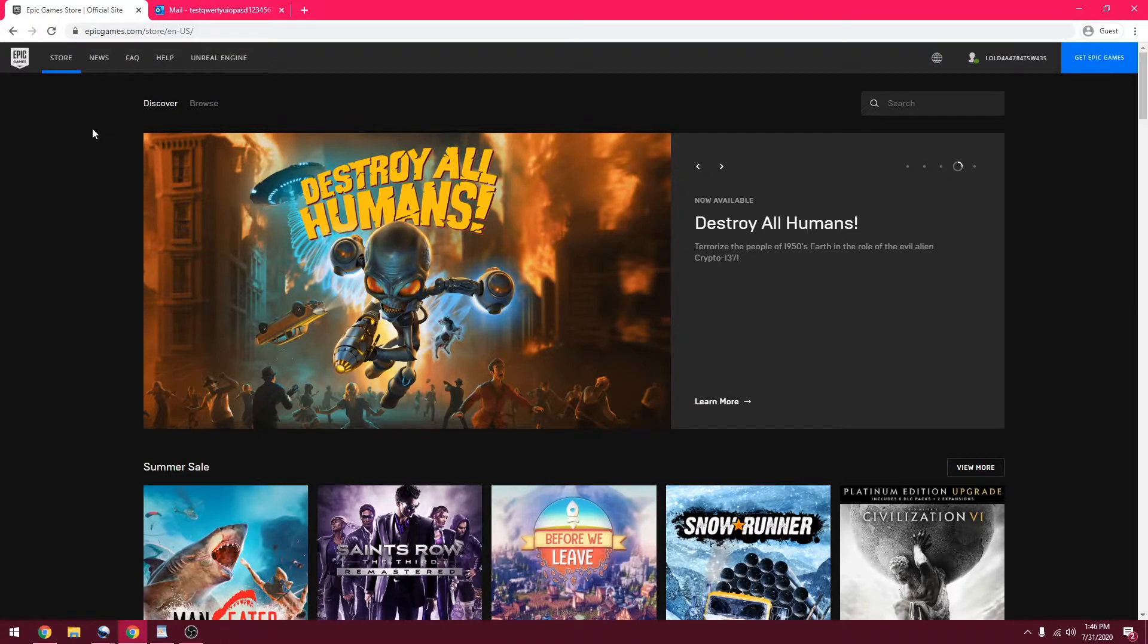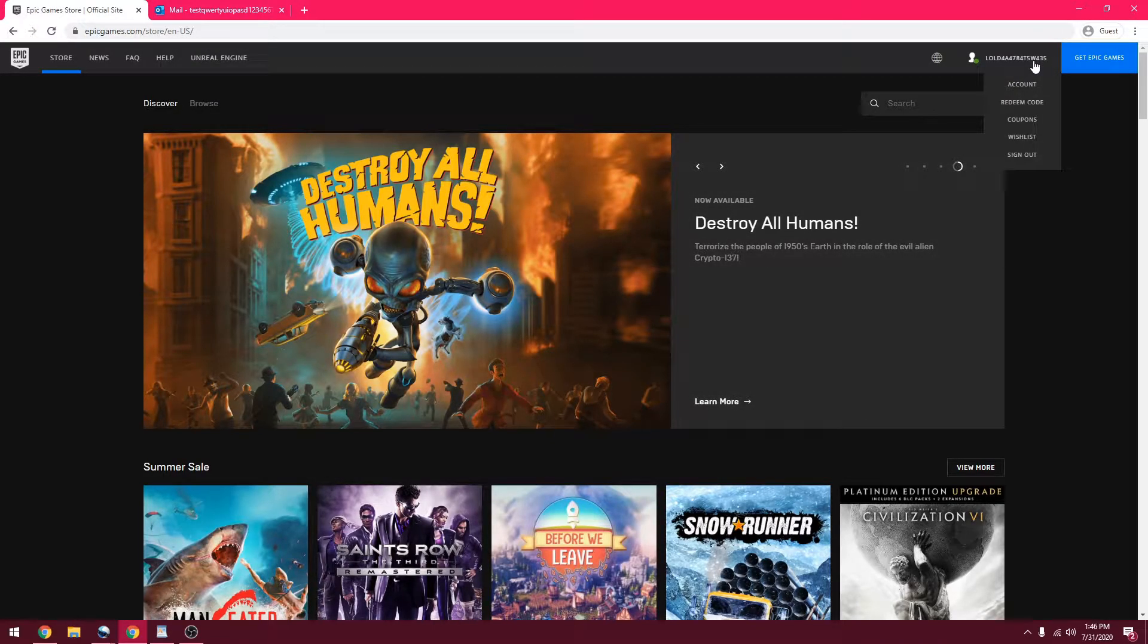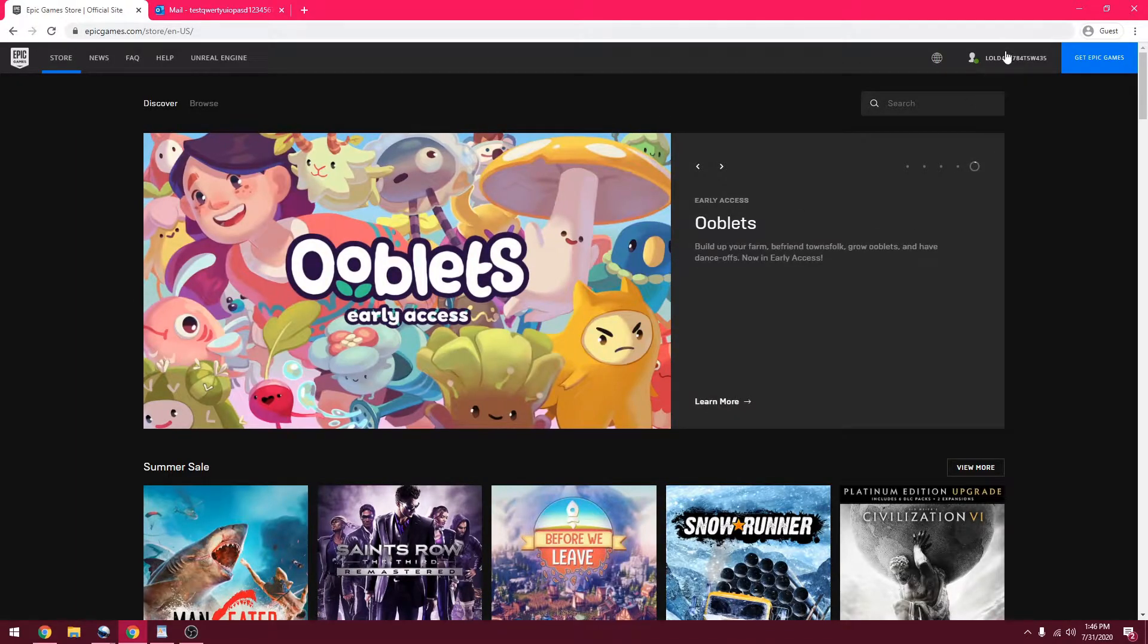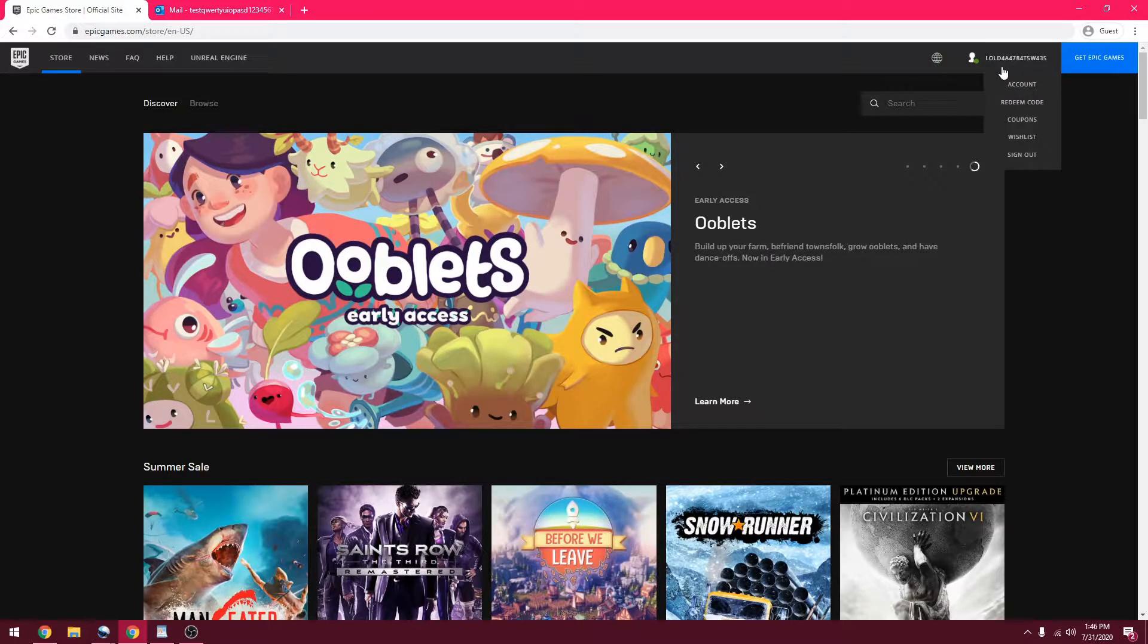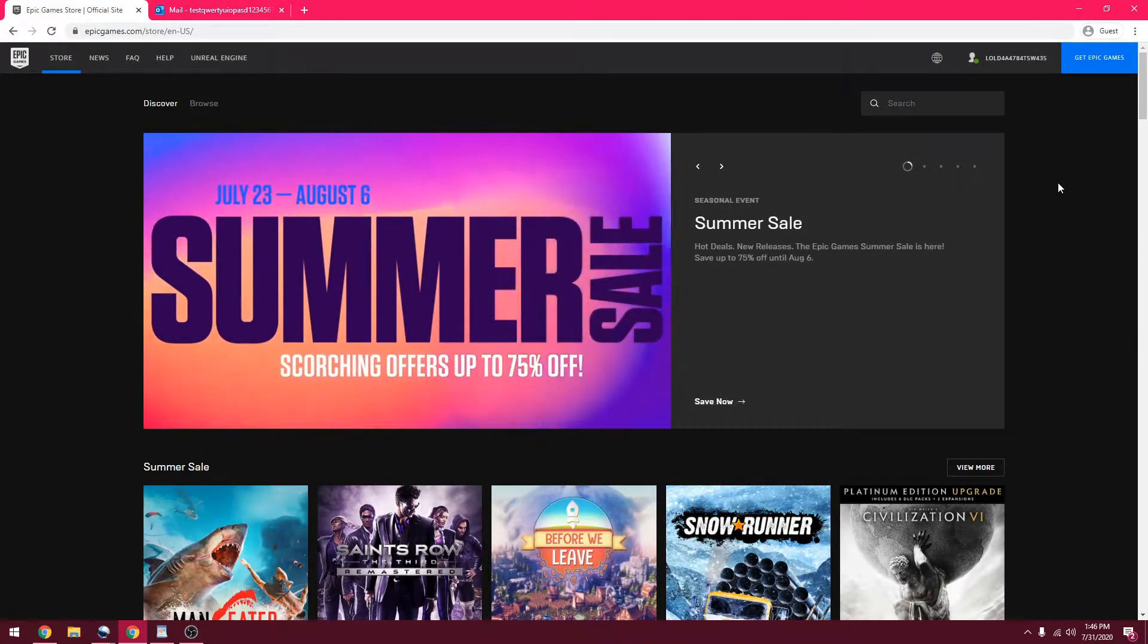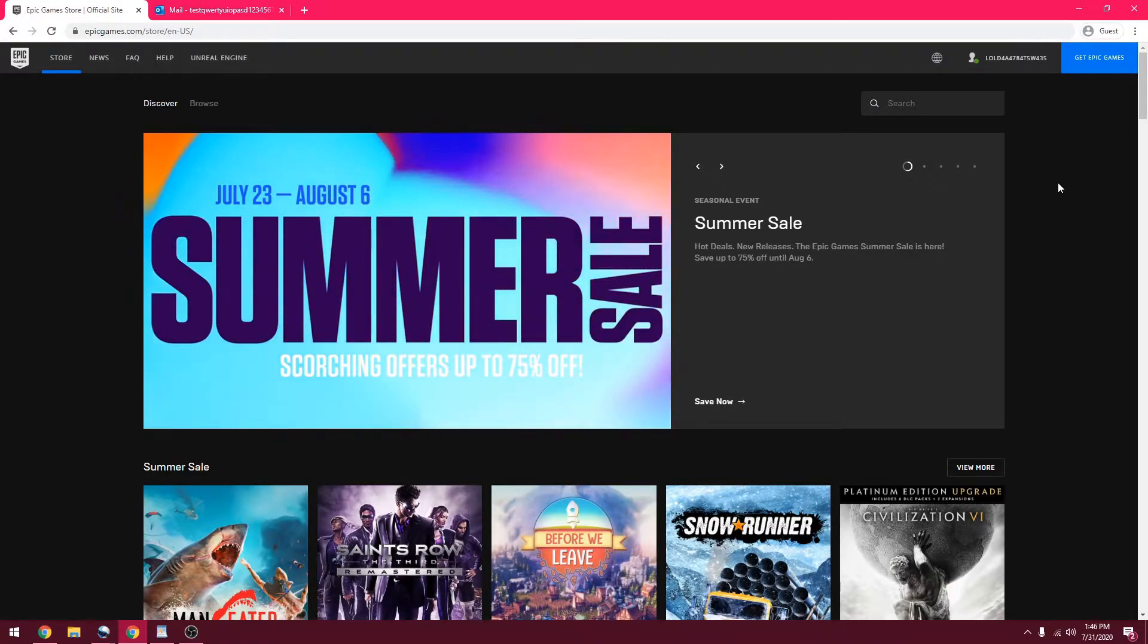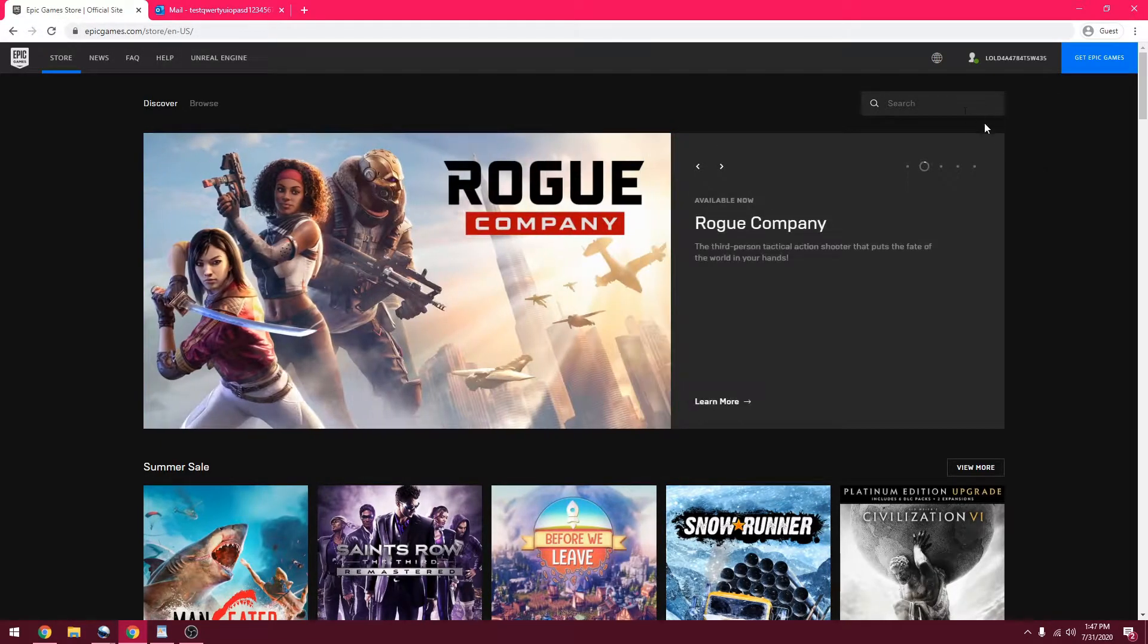You are going to have to head over to Epic Games and I will link this in the description. Then you are going to want to log into your account and sign in with your Epic. If you don't have an Epic account, you can watch my other video. It will be up in the I-Card.